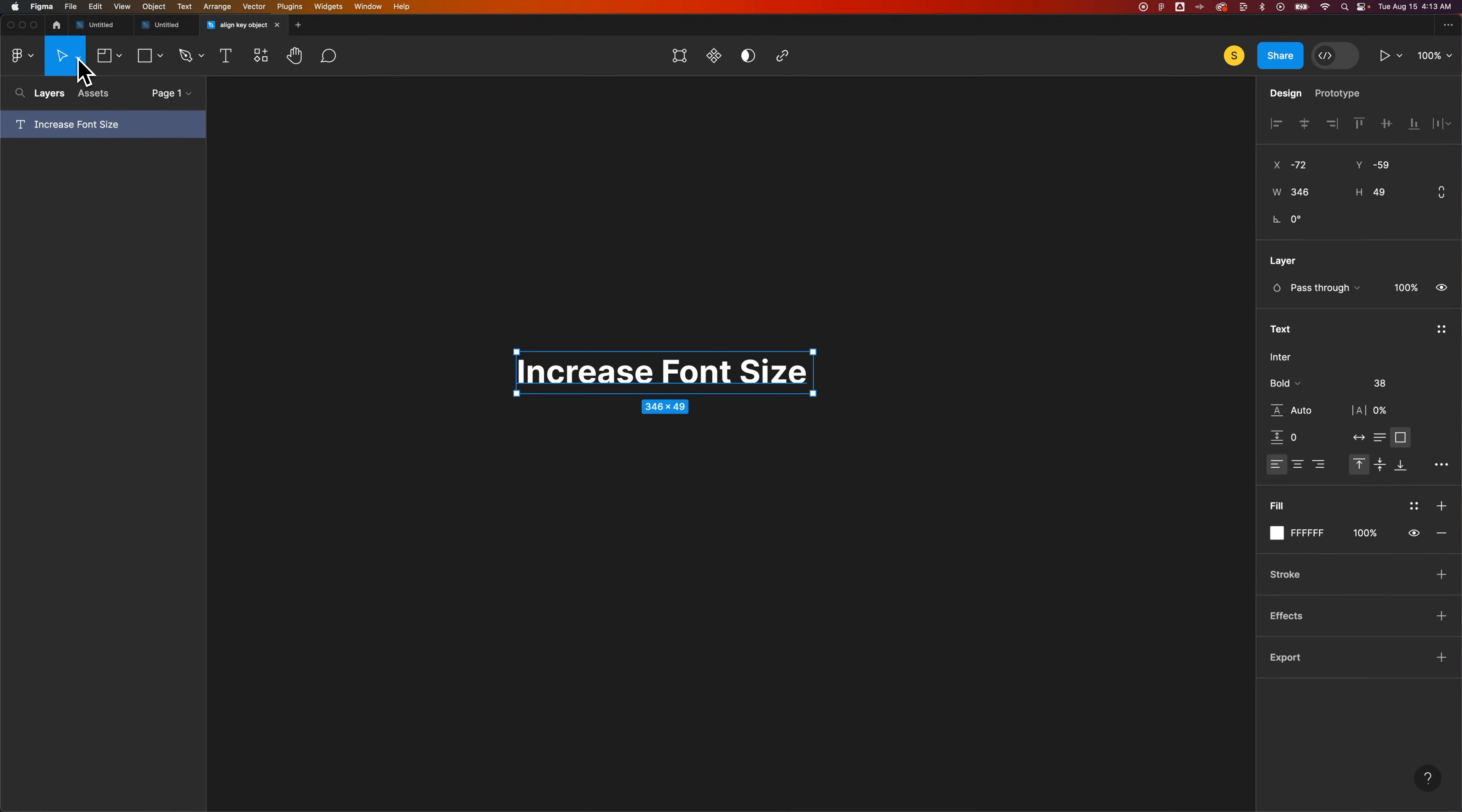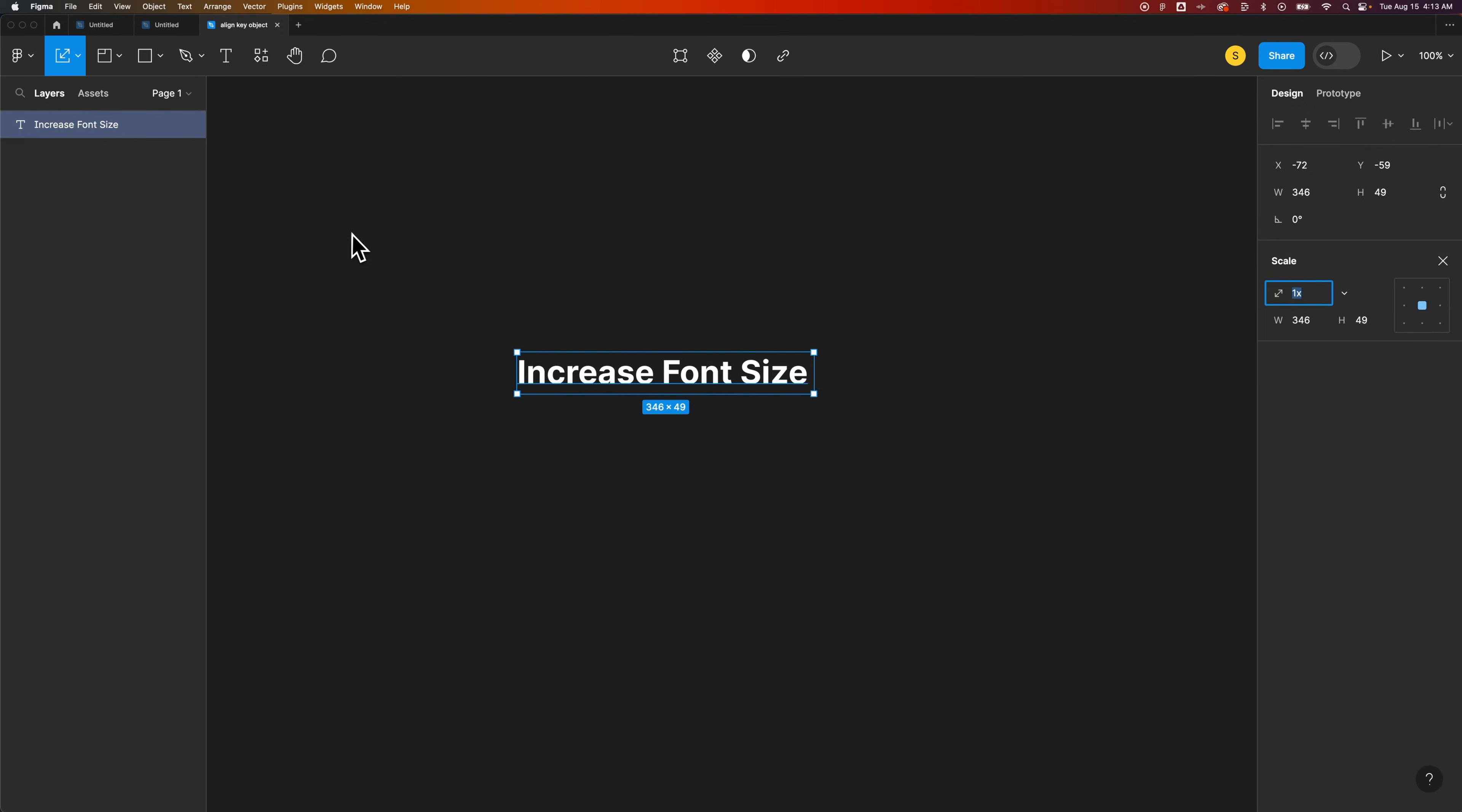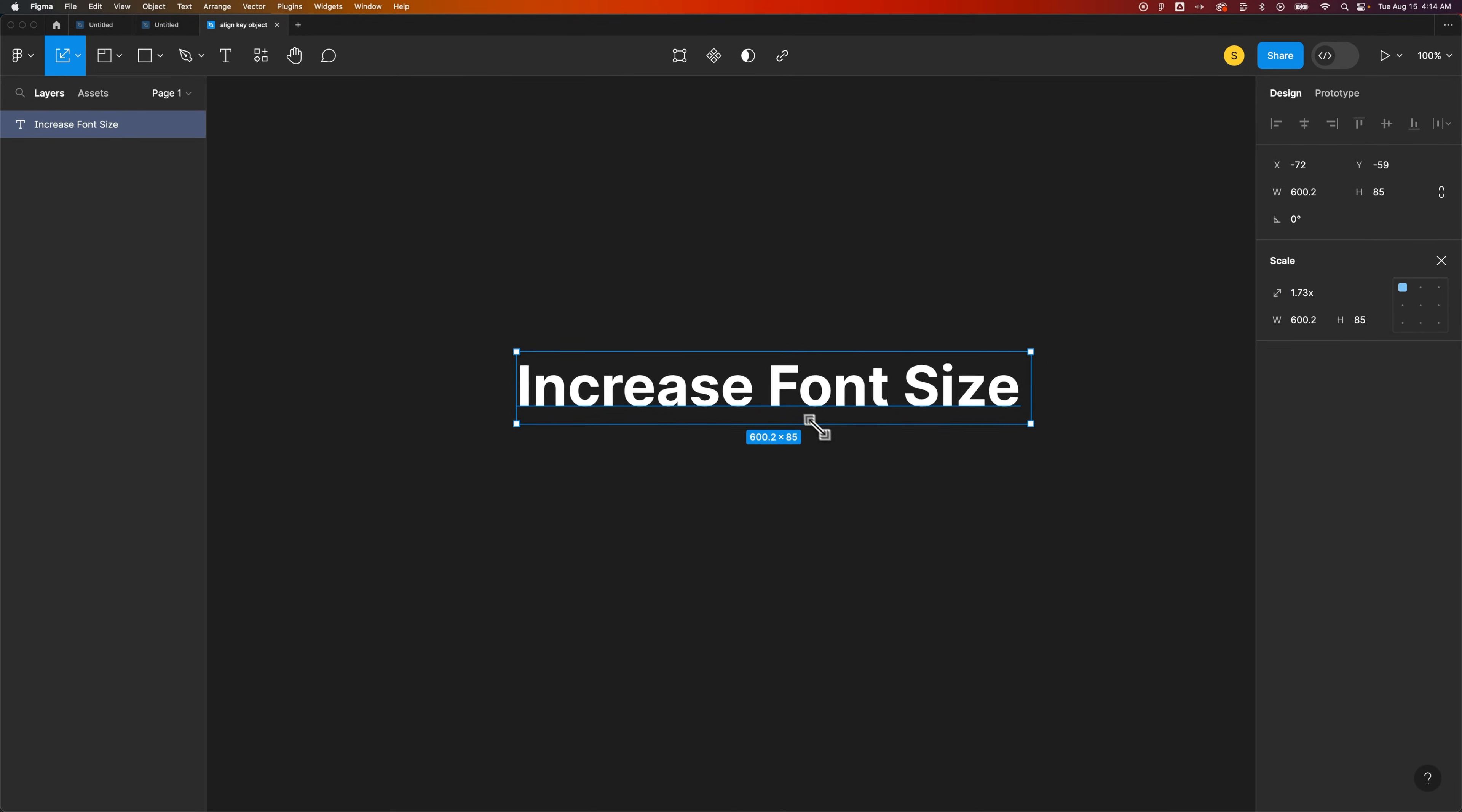If you look underneath the move tool there's actually a scale tool. The shortcut key is K. Once you have that scale tool selected on the right hand side you could use some of these modifiers to scale it.